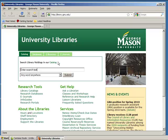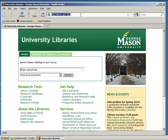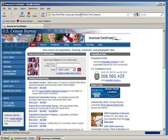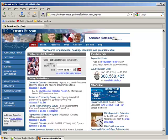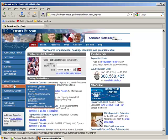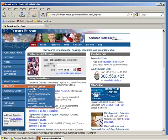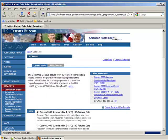Open your web browser and browse to factfinder.census.gov. This will take you to the American FactFinder homepage, the portal that the Census Bureau uses to make all of their data publicly available. On the left-hand column, find datasets and select decennial census.